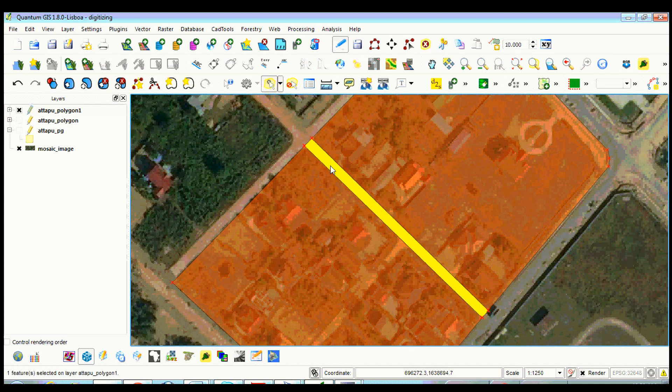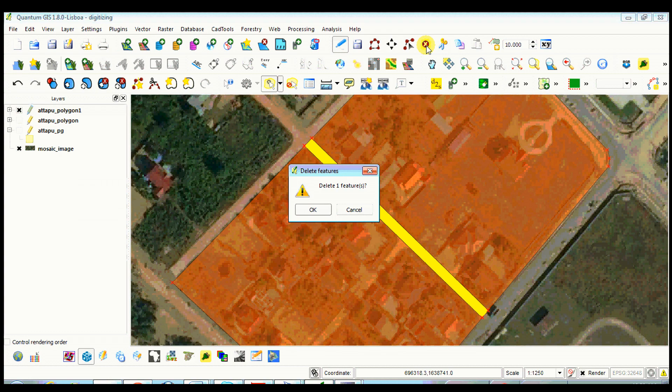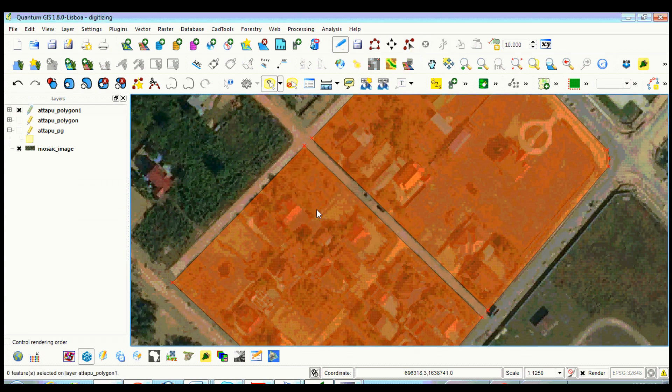Select the polygon that corresponds to a road feature, click the delete selected option, and click OK.